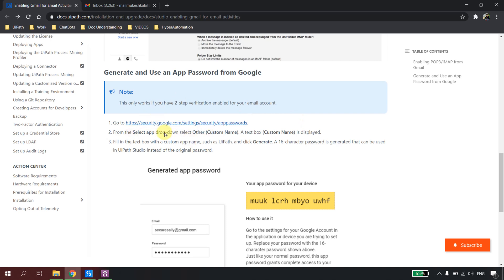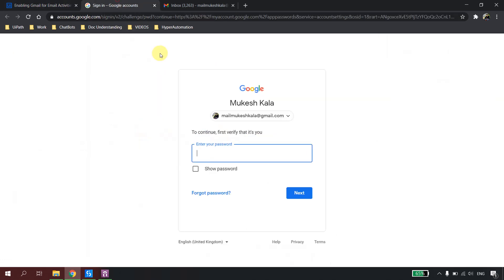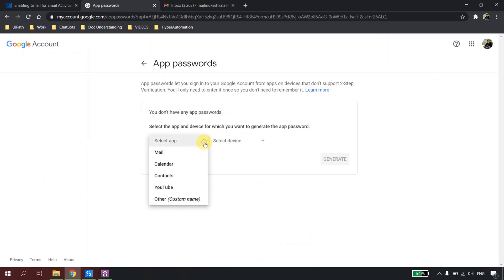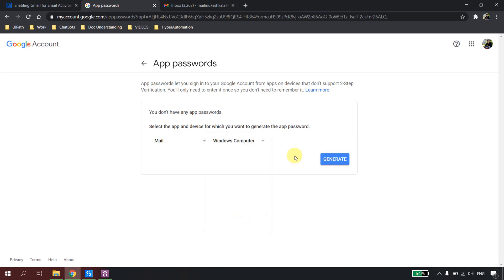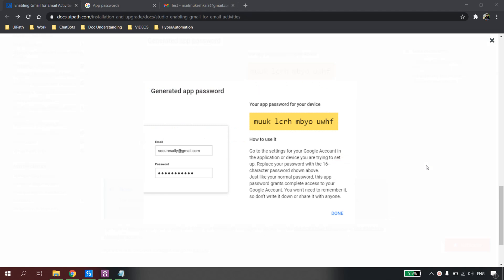Since I have two-factor authentication enabled on my account, I have to use the App Passwords option. I'll click on it, log in, and then select the app from the drop-down. I'll choose 'Mail' as the app and 'Windows Computer' as the device.